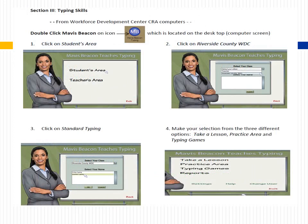Section 3: Typing Skills. From Workforce Development Center CRA computers, double-click the Mavis Beacon icon located on the desktop. Then: 1. Click on Students Area. 2. Click on Riverside County WDC. 3. Click on Standard Typing. 4. Make your selection from the three different options: Take a Lesson, Practice Area, or Typing Games.